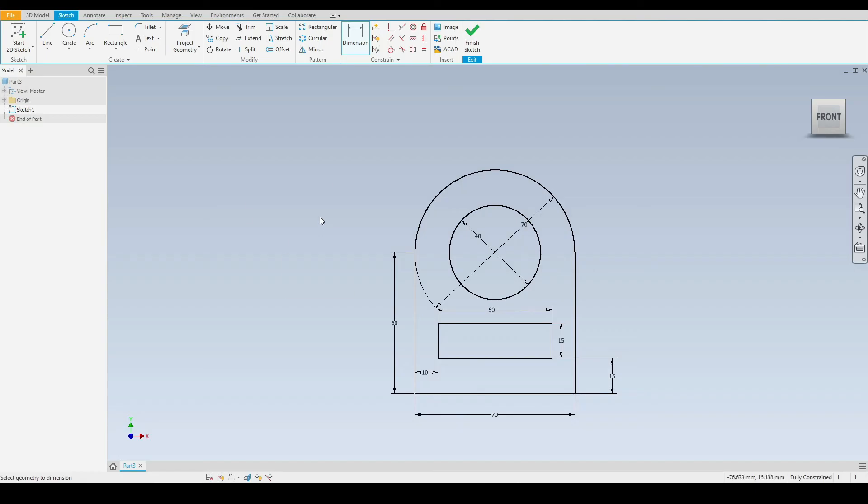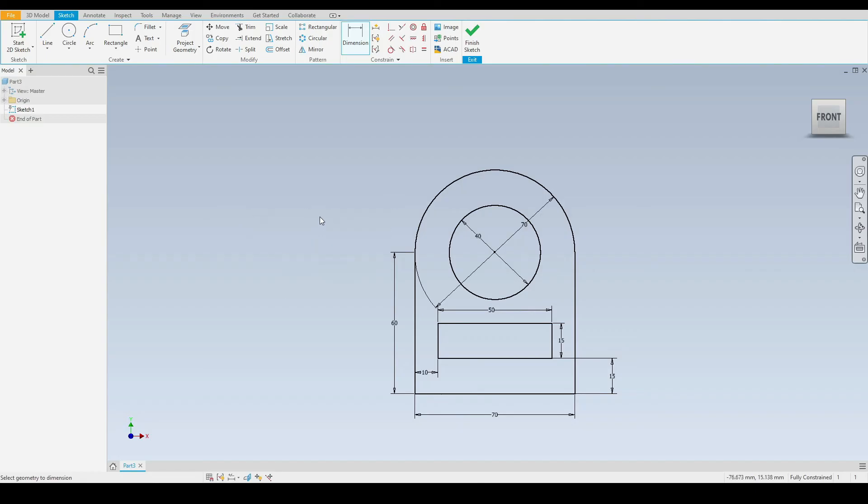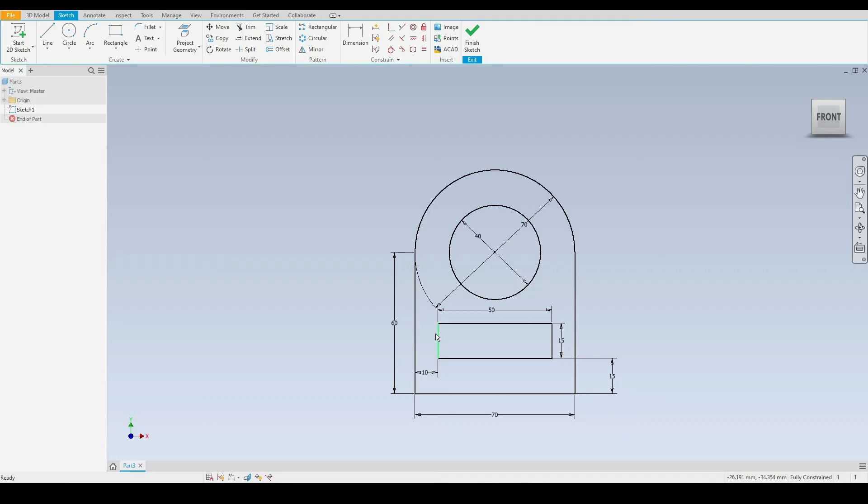Then we can exit the line tool. Now we have drawn a very basic 2D sketch. We've used the circle tools, the line tool, the rectangle tool, and we've used the trim modify tool.